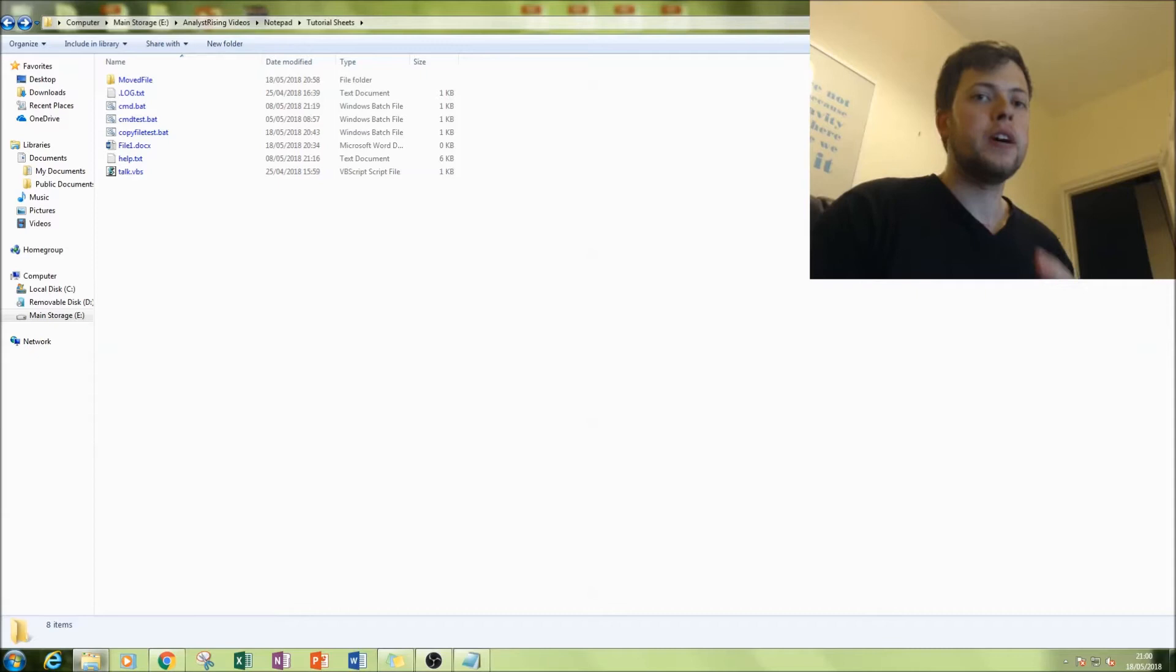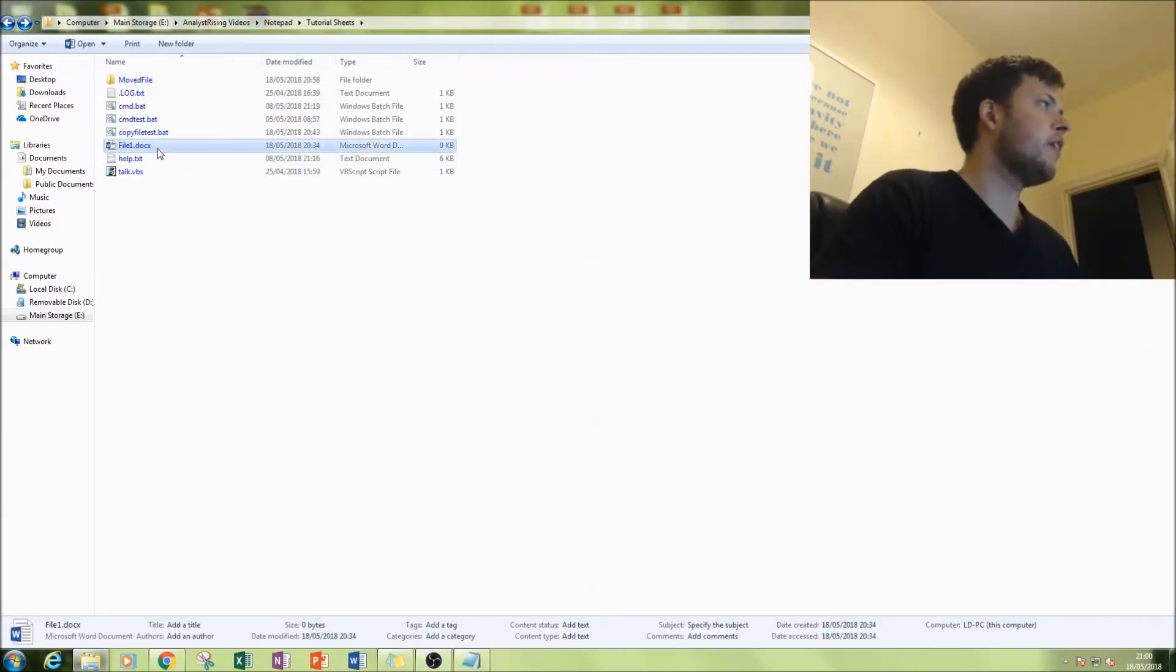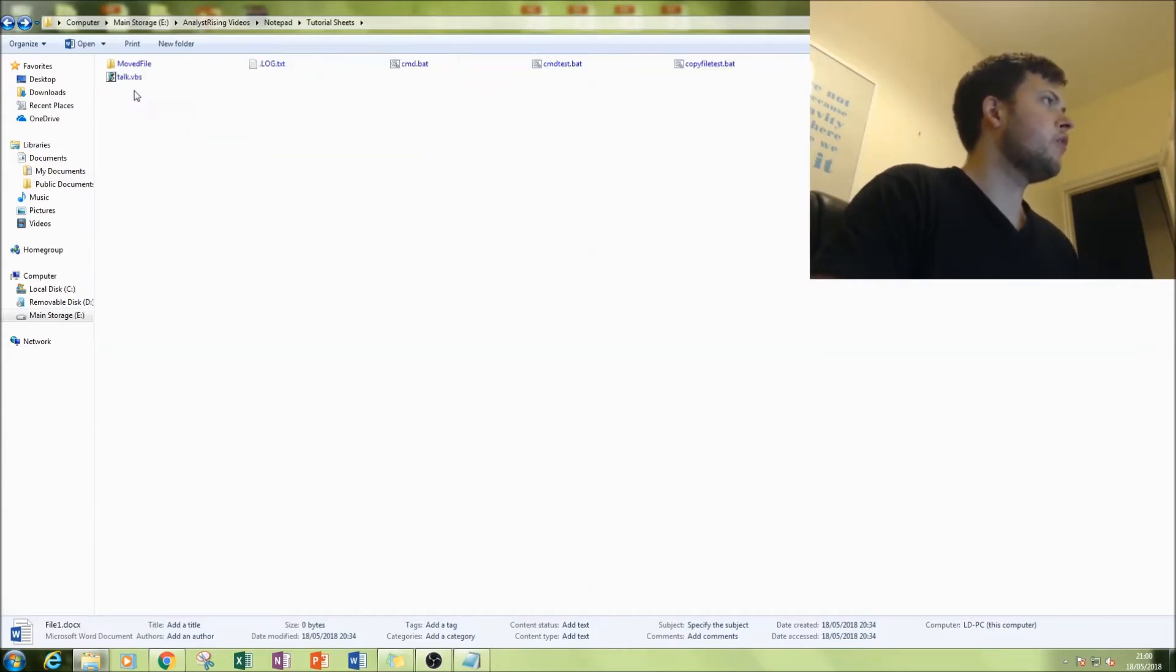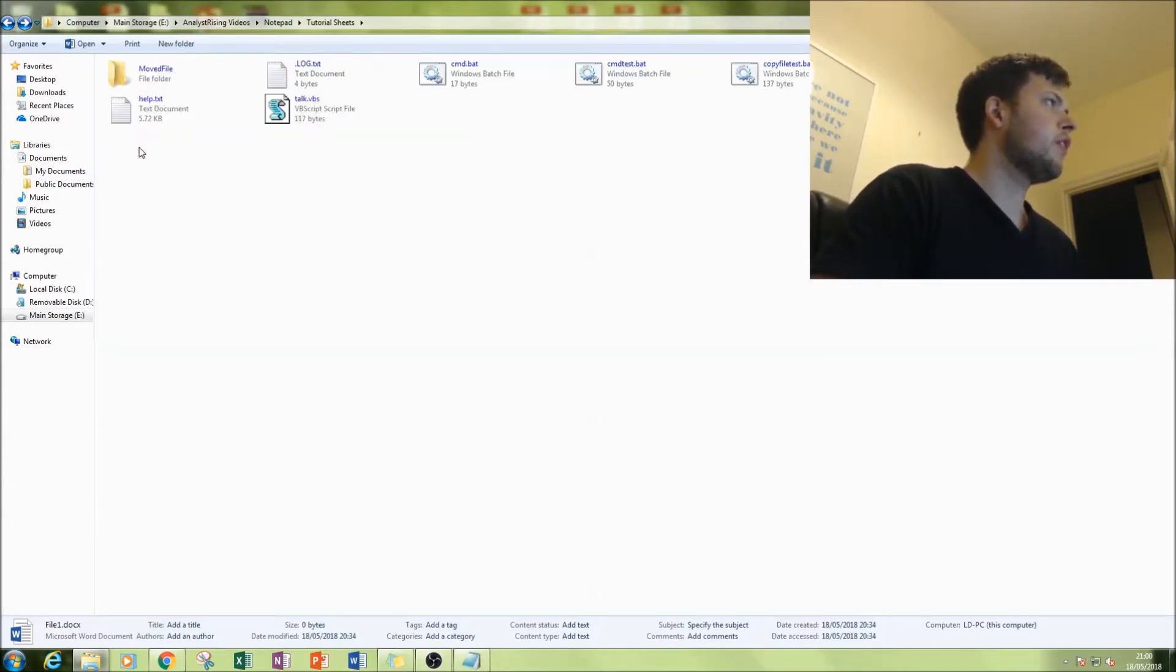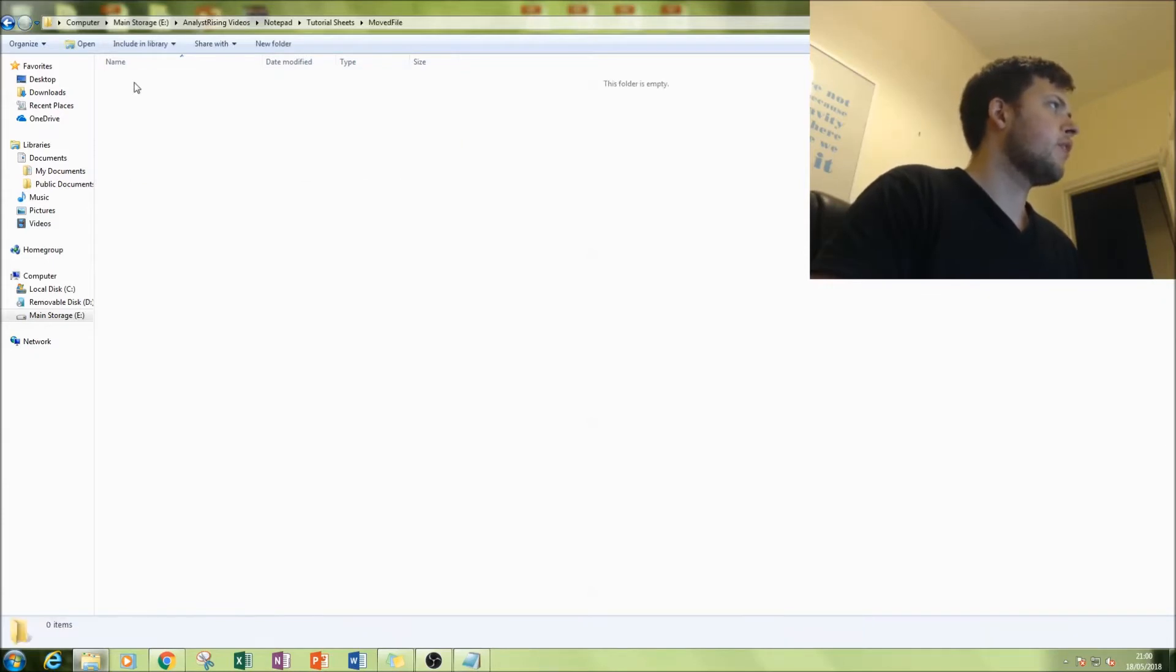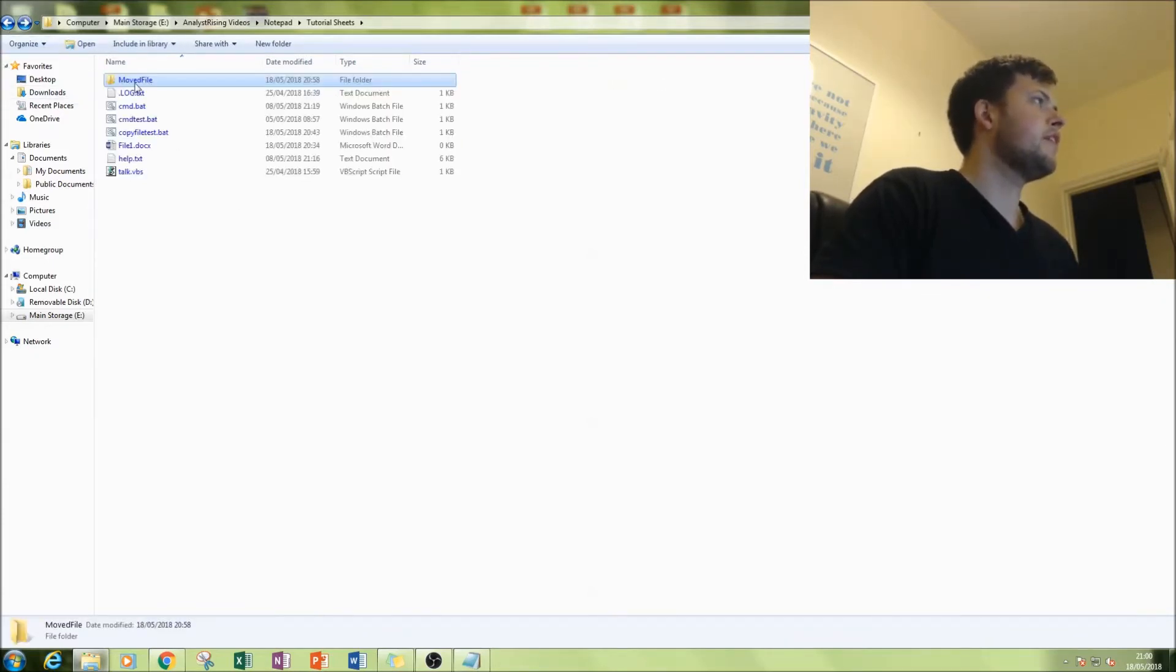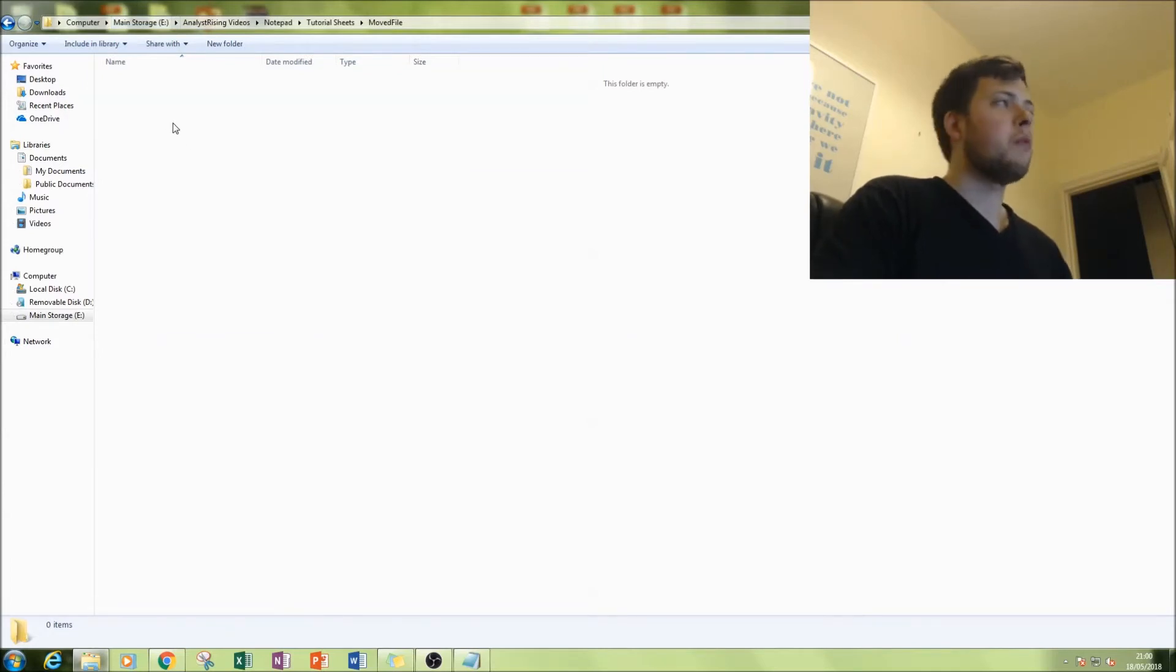First thing I've done is set up what we're going to be doing. We're copying this Word file here—I've created File One—and I'm going to copy it into this folder here, Move File.